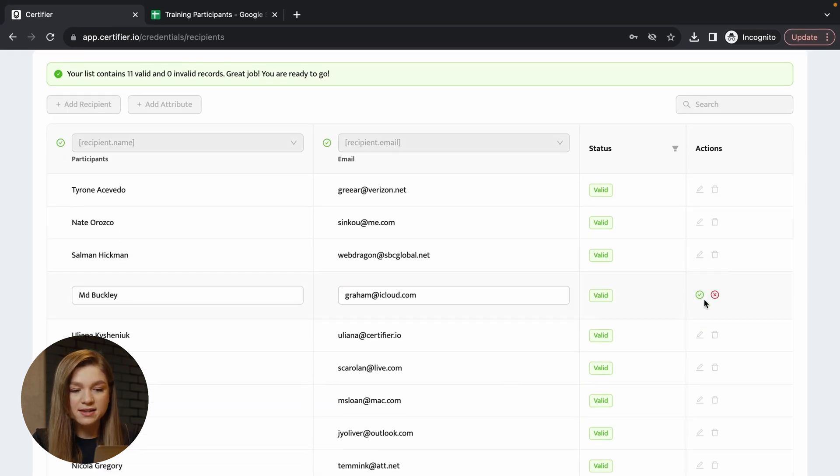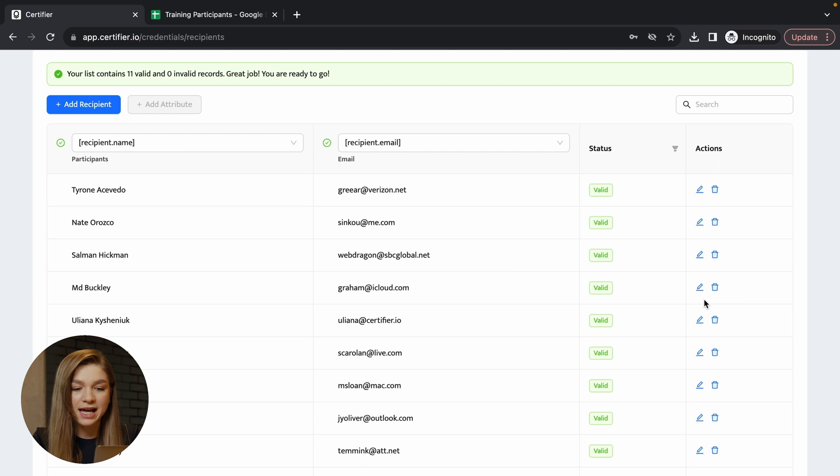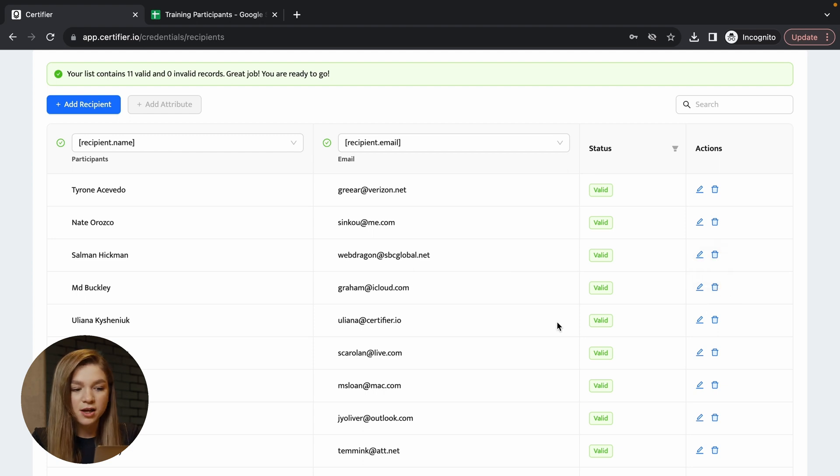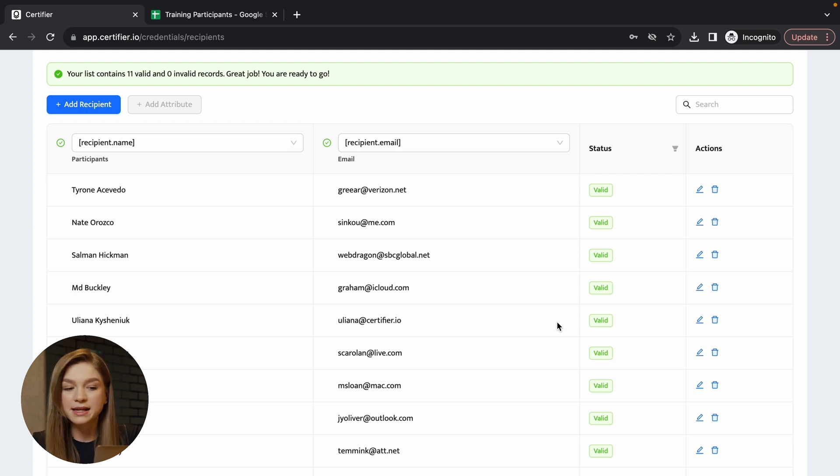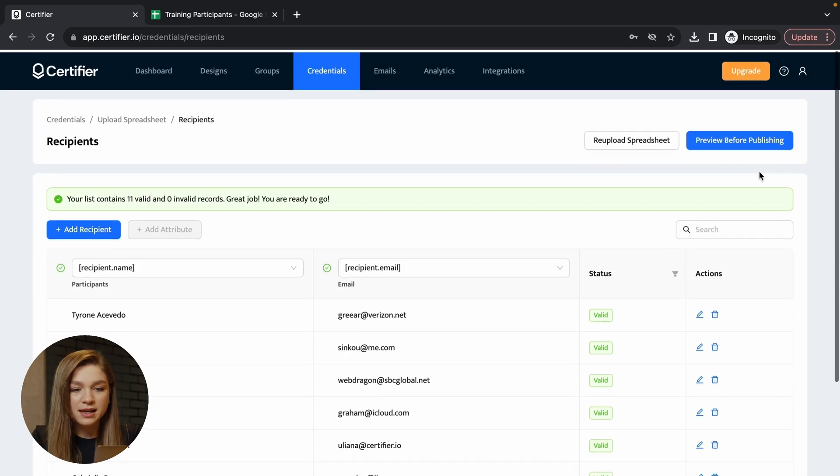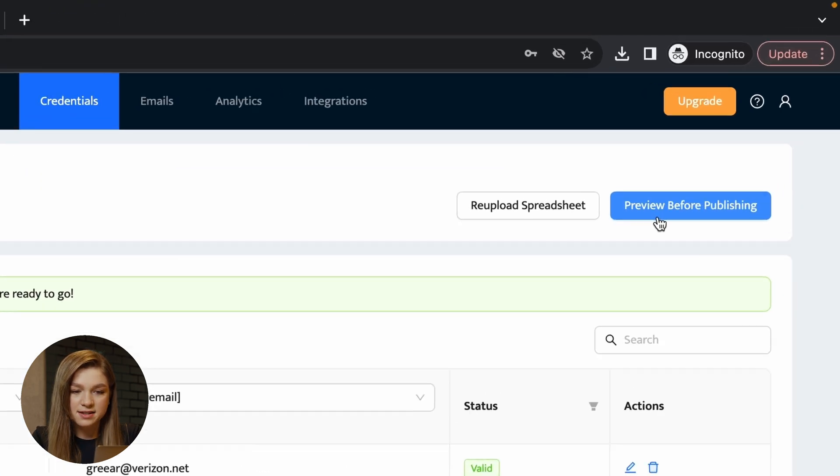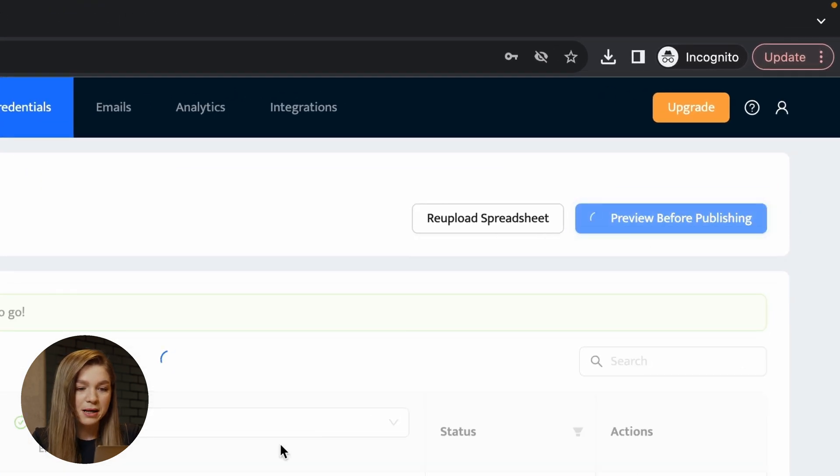Now let's hit this button preview before publishing. And this is one more great feature that certifier has because you can actually preview how the real credential will look for each of your recipients.